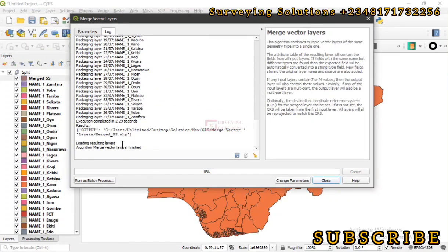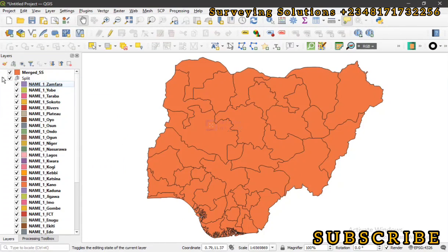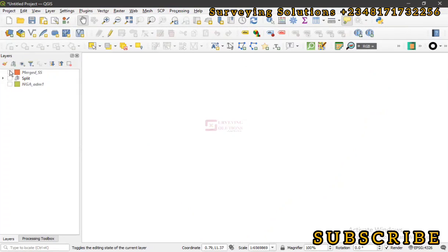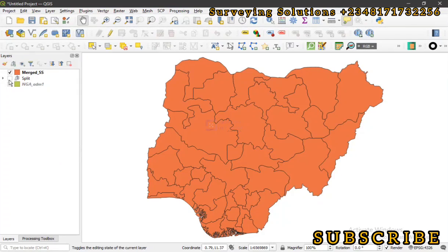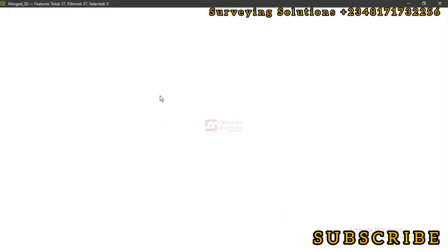Now we have all the parameters set and we can click Run. The algorithm has finished running — we can just close this. Let's move the layer out of the group. Let's minimize that and uncheck this to see the merged data. This is the previous composite shapefile of the vector data before it was split. So now we have actually merged — dissolved or combined — them together, and we are no longer seeing it as split.